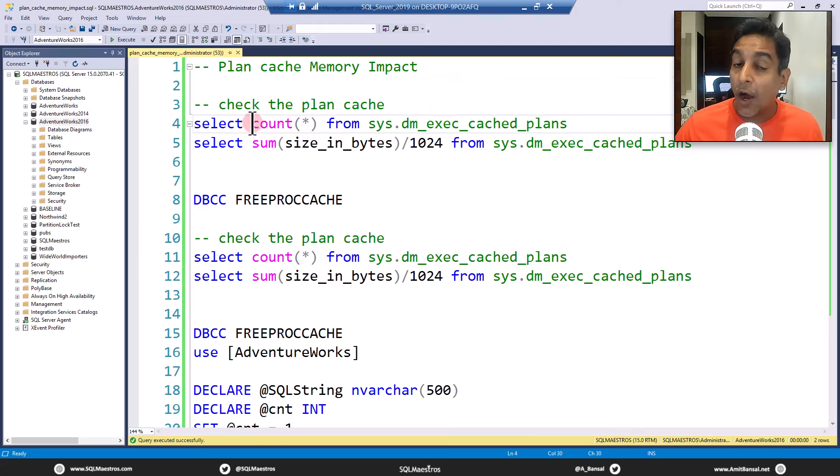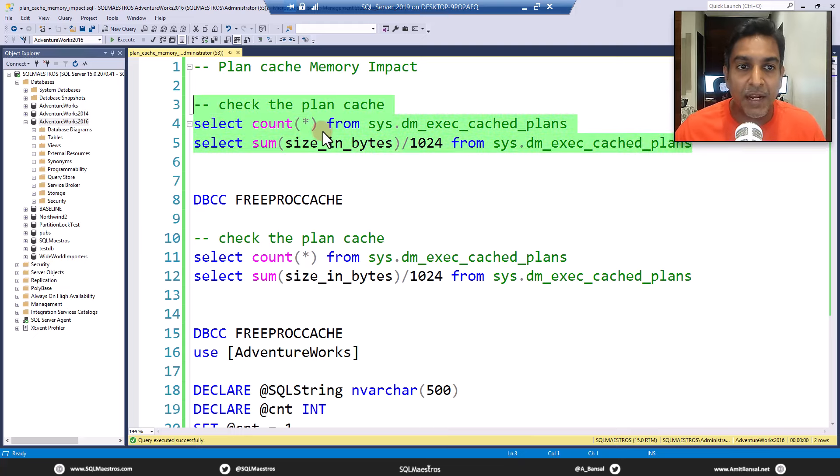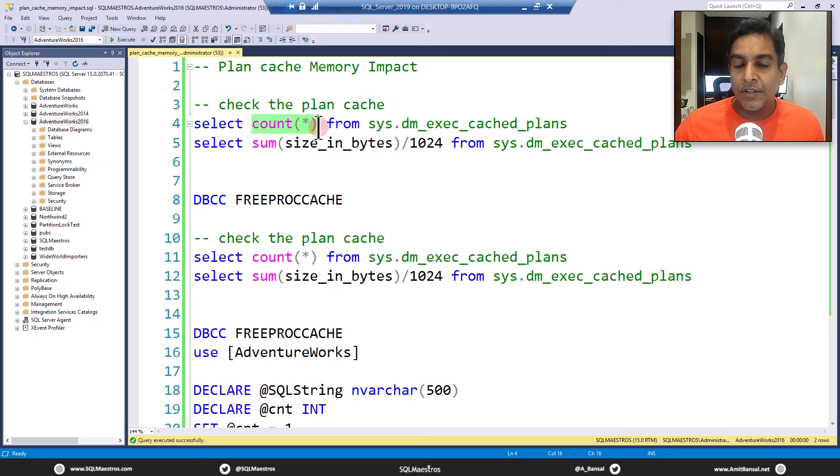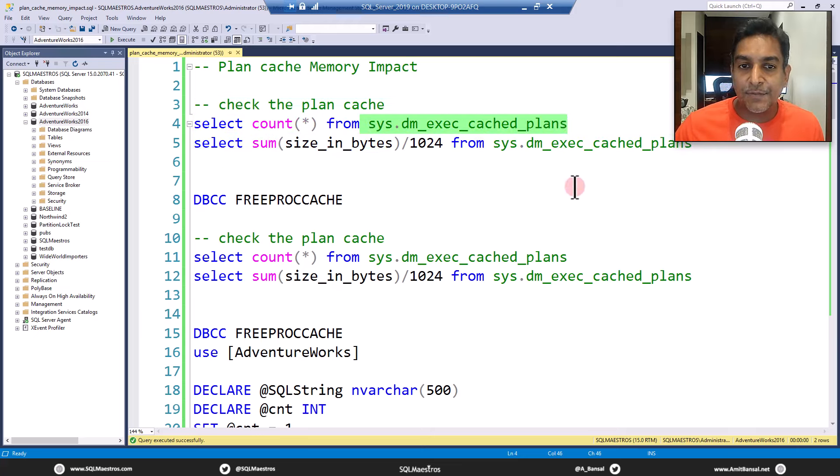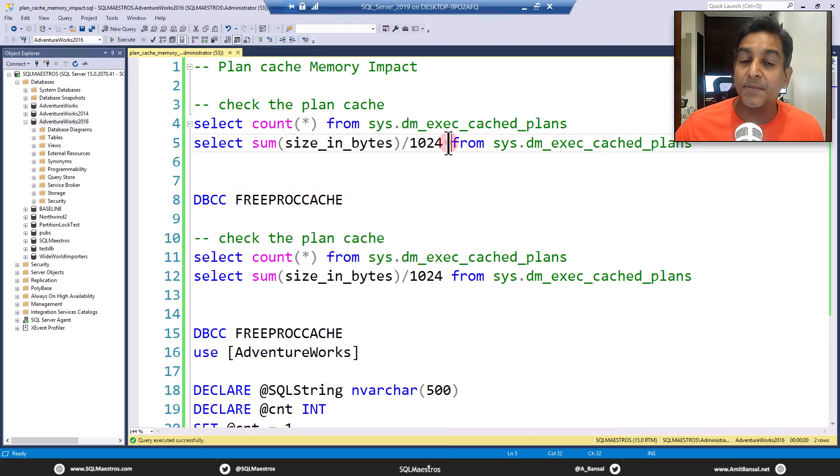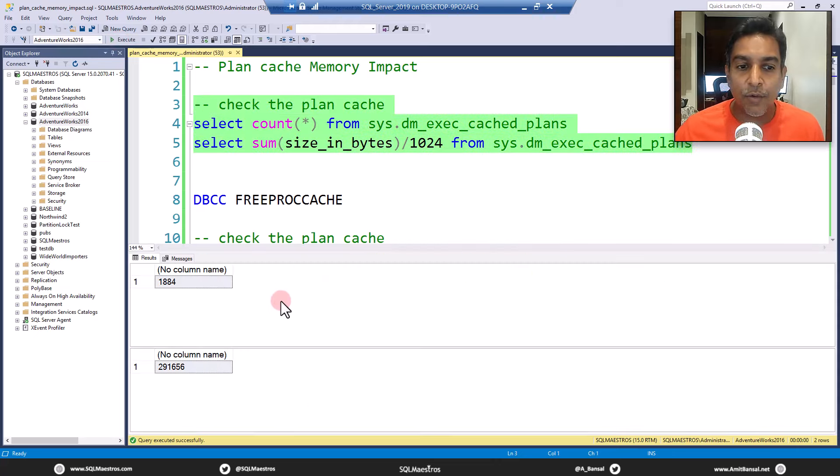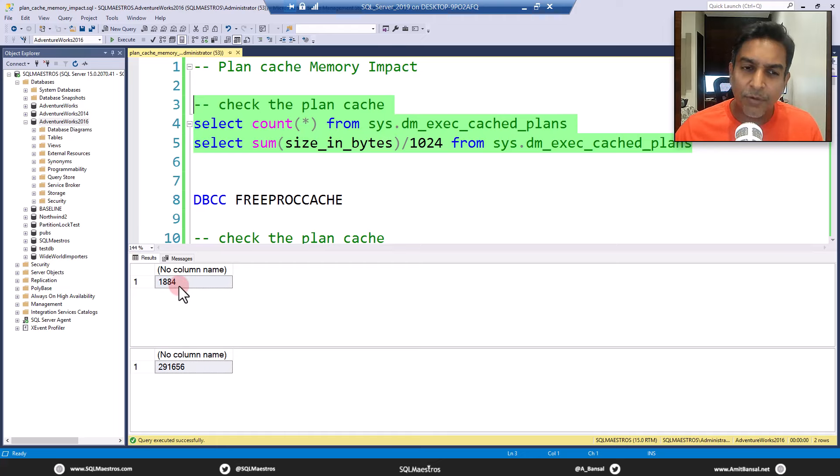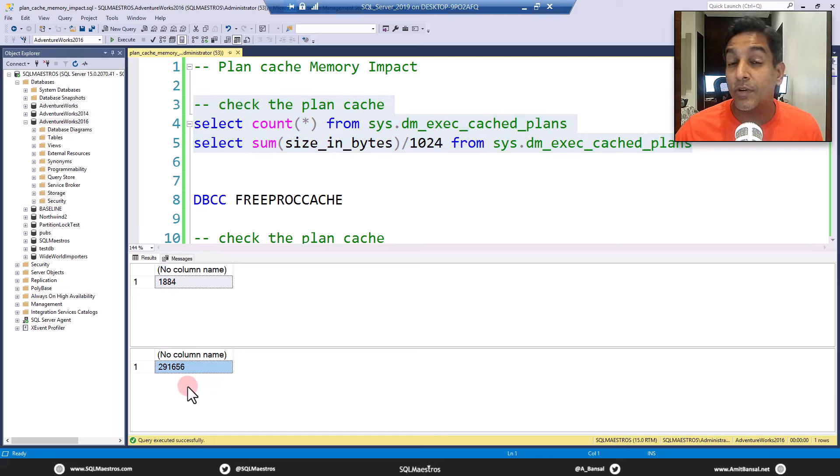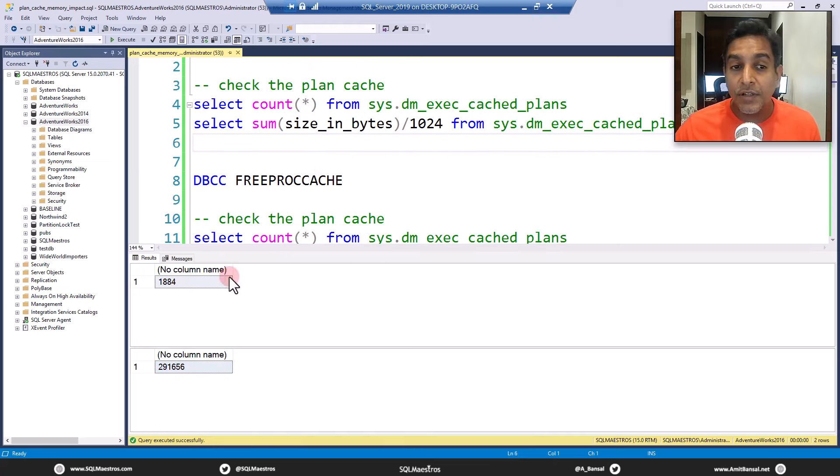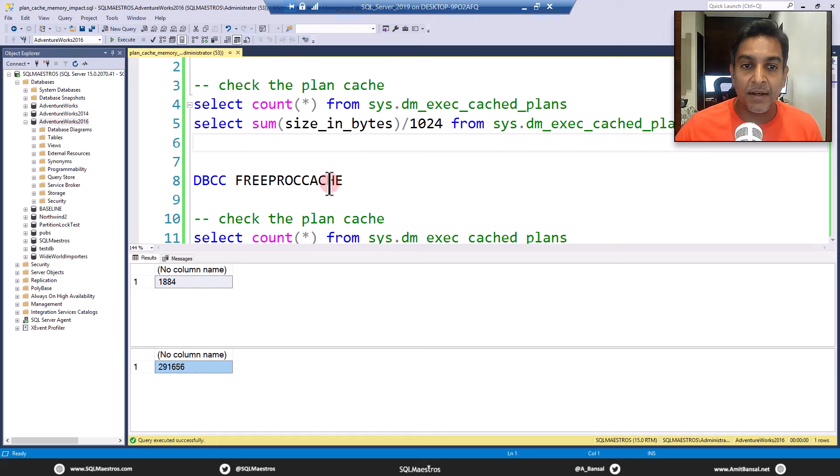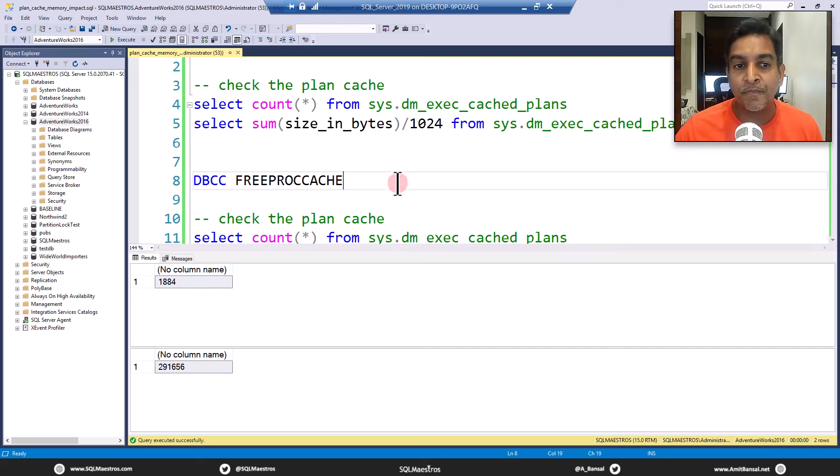Let's first check how many plans we have in the plan cache and what is the total size of the plan cache in terms of megabytes. We count the number of plans from this DMV, sysdm exec cache plans. Right now you can see that there are about 1800 plans in the plan cache and the total size is about 290 MB. In real world, this goes into thousands and thousands, and this goes into GBs.